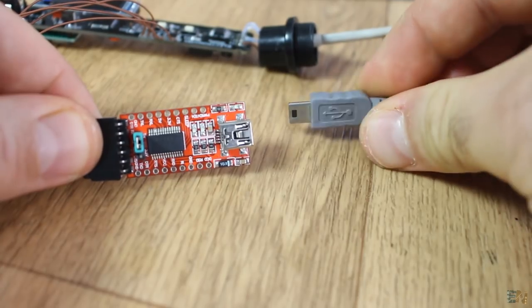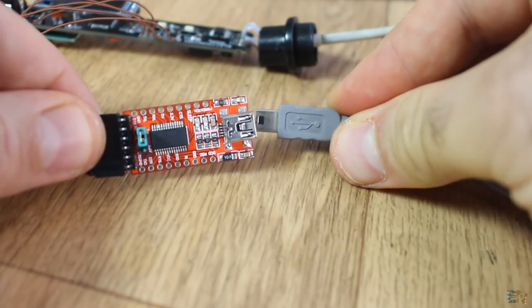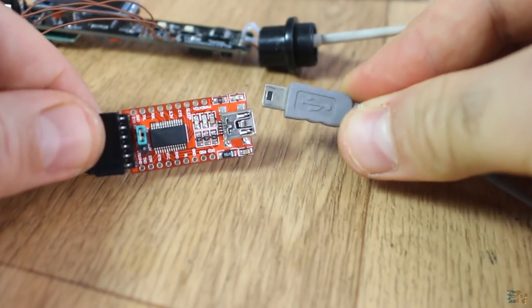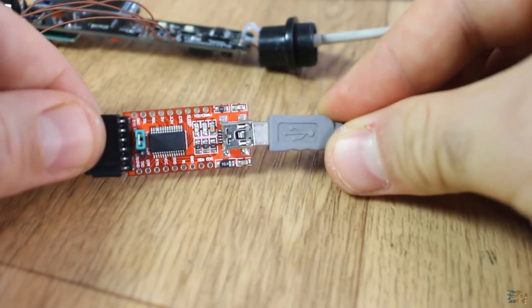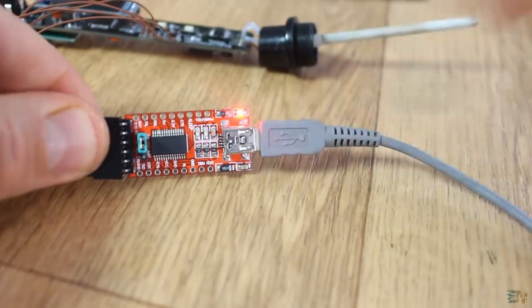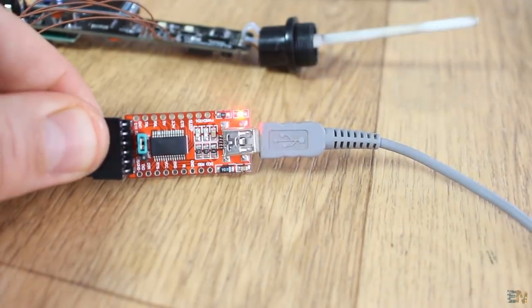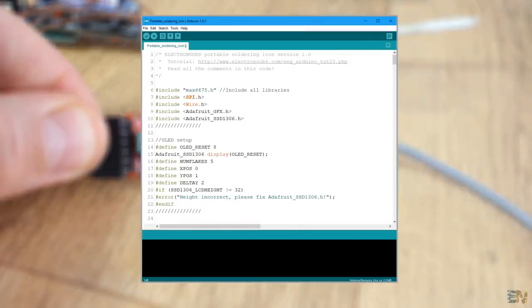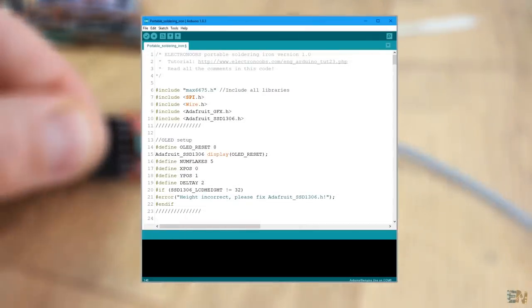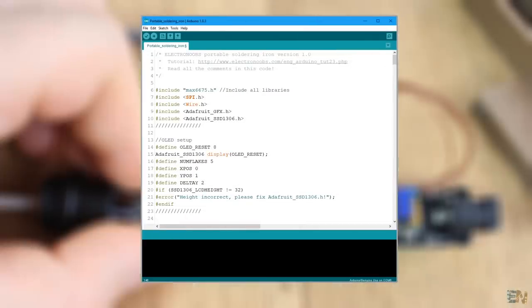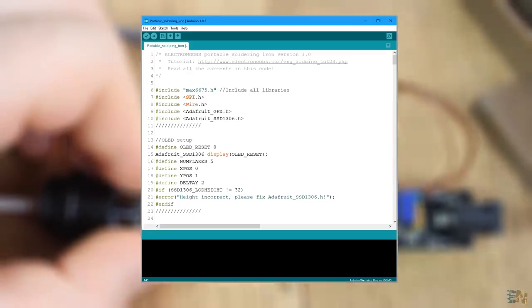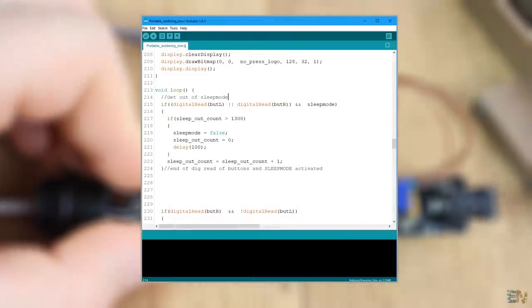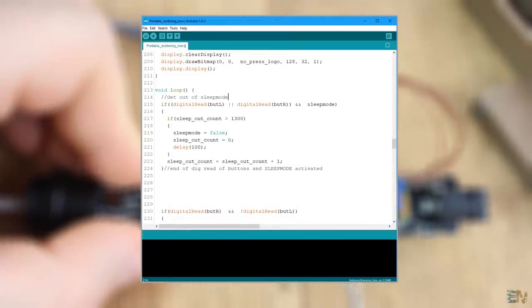Now, I connect the FTDI module and start coding. The code is easy. Read all the comments in the code to understand more and also look at my PID temperature controller video.